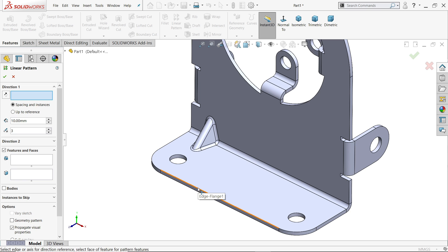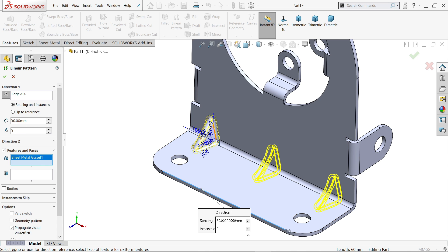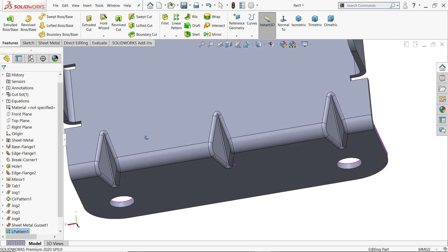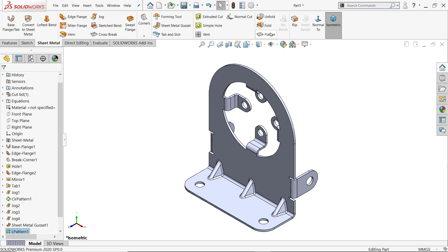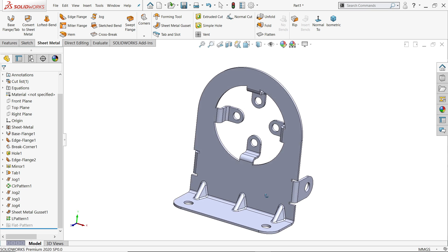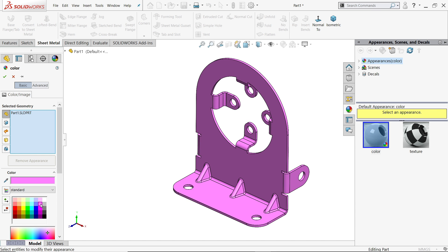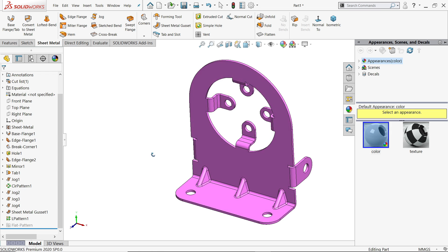Linear Pattern — select this direction, feature directly choose this one. Distance center distance 30 millimeter. We need three instances — one, two, three. Say OK. It's created. If we check Flat Pattern, see these kinds of gussets are made by forming tool. Let me apply some appearance to this. Don't forget to share and like our video, please subscribe our channel for more videos and more projects in SolidWorks. Thanks for watching.